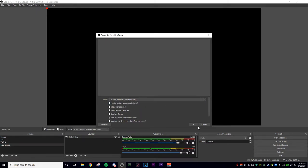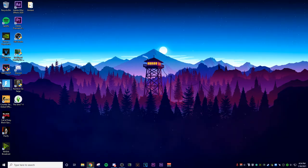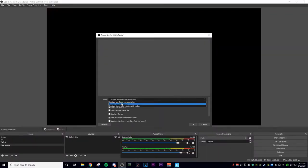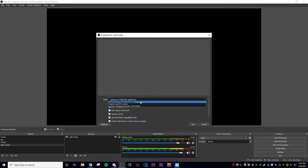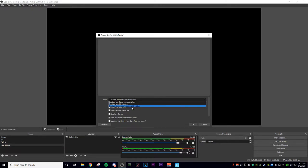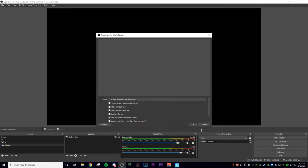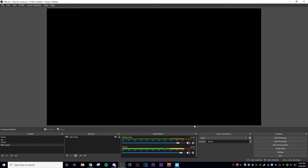I don't have a game open right now, I'm opening one up. Once your game is opened up, you can test any of these three options: capture any full screen application, capture specific window, or capture foreground window with hotkey. Personally, these two are the best.